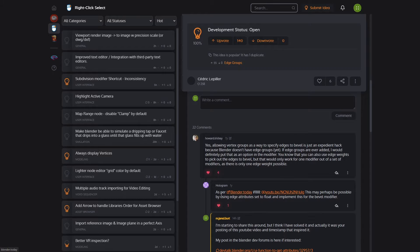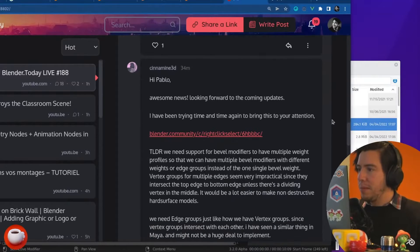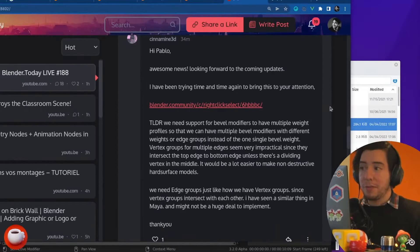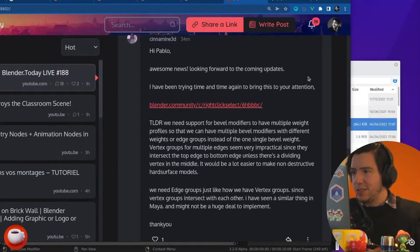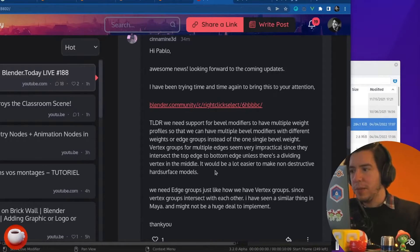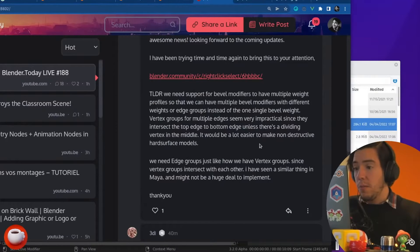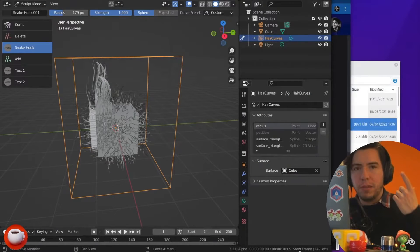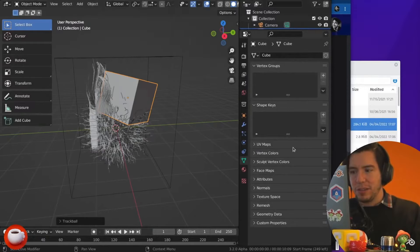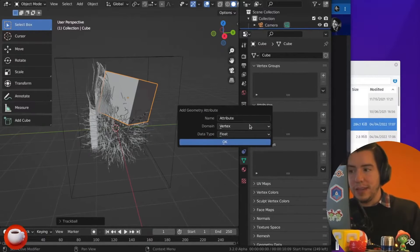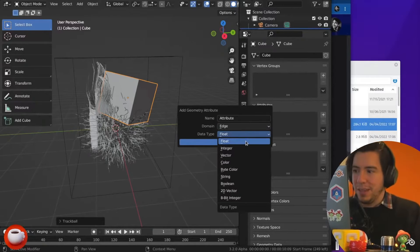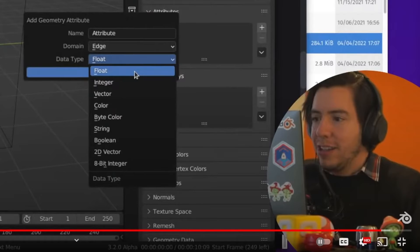A few days ago I noticed this guy Hologram posted a YouTube video. The comments include someone saying 'hi Pablo, awesome news, looking forward to the coming updates,' and Cinnamon3D saying 'I've been trying time and time again to bring this to your attention — we need support for bevel modifiers to have multiple weight profiles so we can have multiple bevel modifiers with different weights or edge groups instead of one single bevel weight.' Pablo's response was that internally there is now this concept of attributes: an attribute has a domain, the domain can be an edge, and the data type can be a float, like bevel weight.